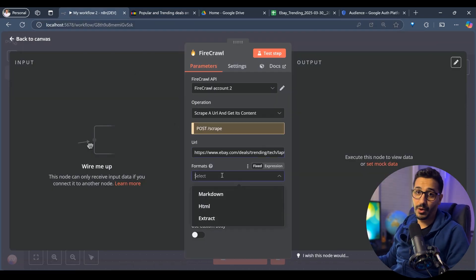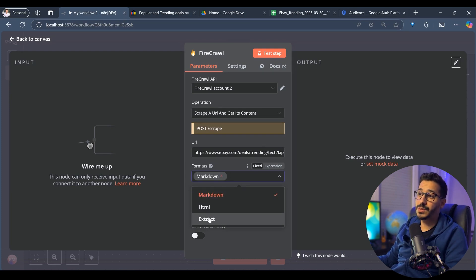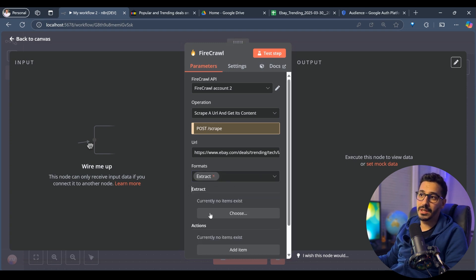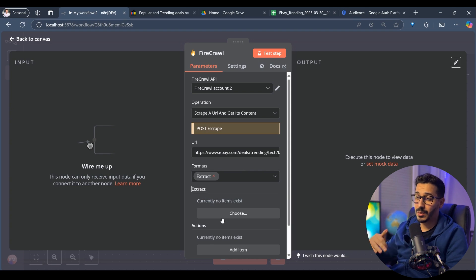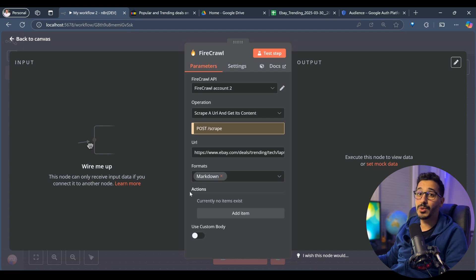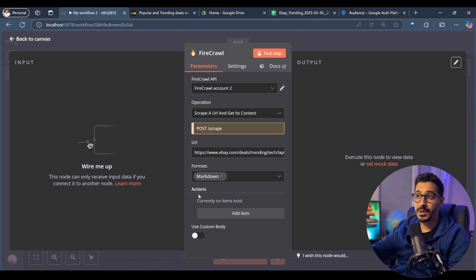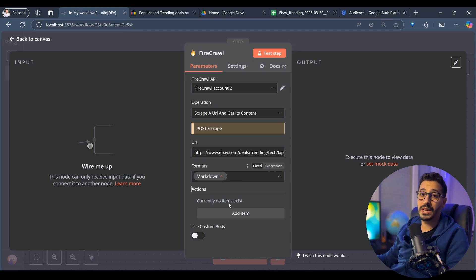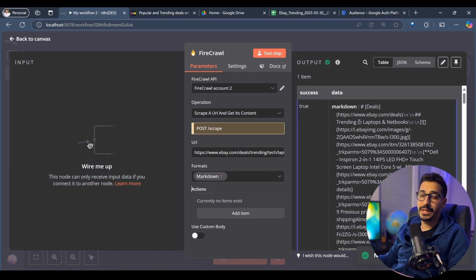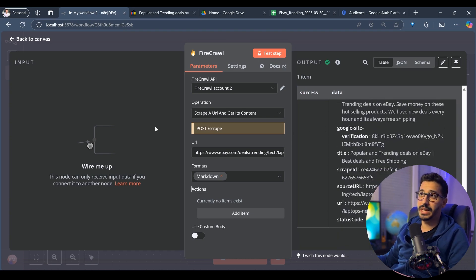Here we have three formats for getting the data: HTML, markdowns, or extraction. Extraction will need a schema if you want to define exactly what you want. From my experience, it works very well. The only reason I'm choosing markdowns is to future-proof this — in case I want to create embeddings to put inside a database and start talking to a website using embedding models that can probably run locally. Otherwise, extraction would be fine. Let's test this step — as you can see, it has gotten the markdowns with no issues.